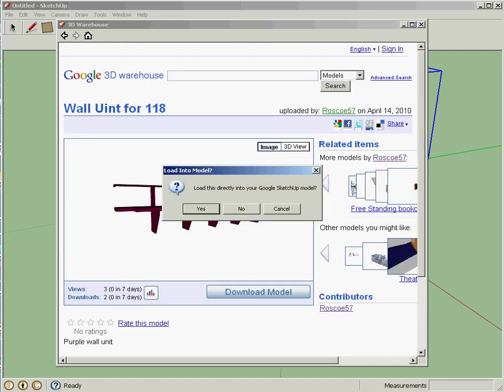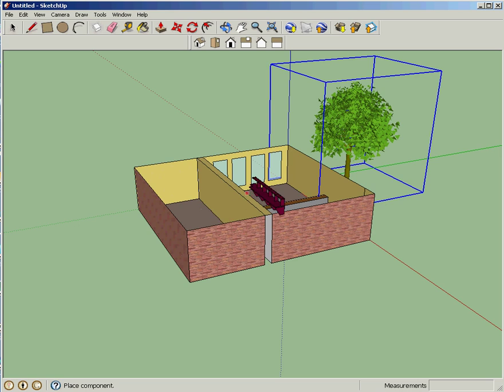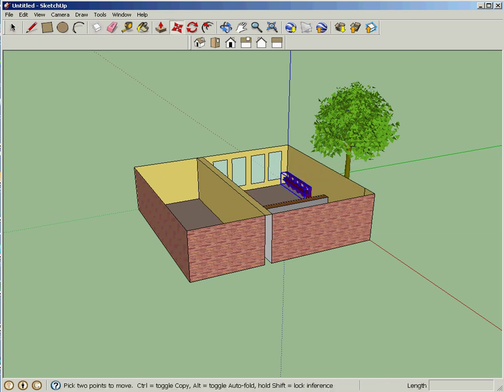I'm going to download that, and I say, yes, I want to put it into the model that I've already got, and I'm going to stick it right there along that wall. Boom.